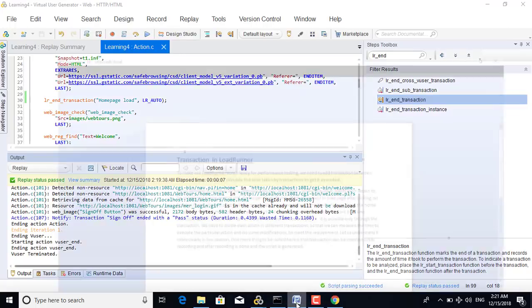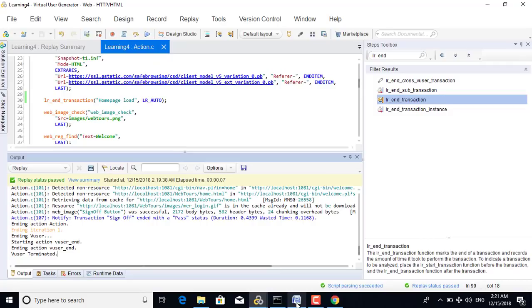The whole purpose of a transaction is to know how much time the transaction is taking to complete the action. If we run the scenario for 100 users, 1,000 users, or millions of users, we will get to know how much time it is taking — for example, for 10,000 users to complete the login action or the signup action. Getting to know the time is very important; it is the basic backbone of performance testing, and for that we use transactions. This is all about transactions.